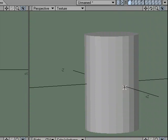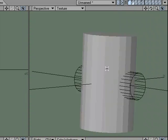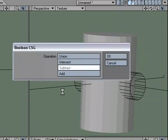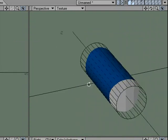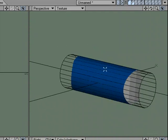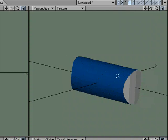Ctrl-Z, put that back in the background layer, go back to Boolean, and let's try Intersect. With Intersect, where the two pieces of geometry meet, that geometry will remain and everything else will go away.